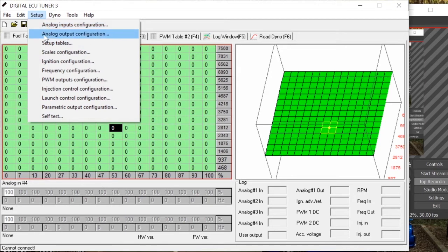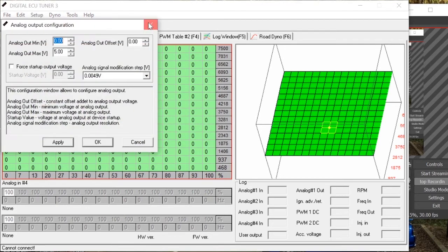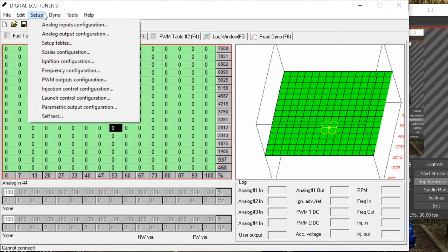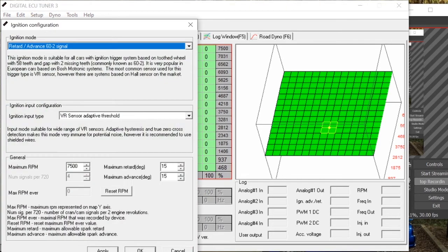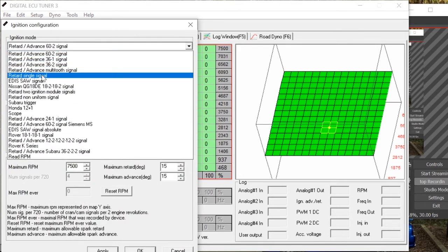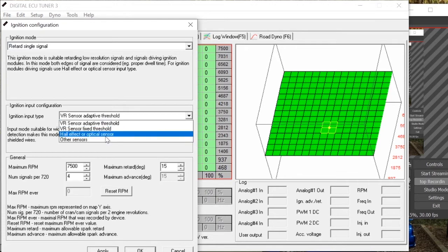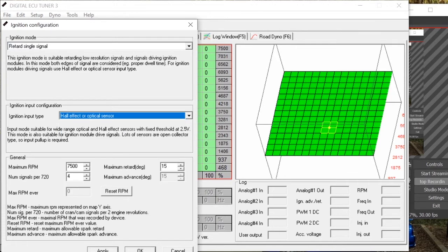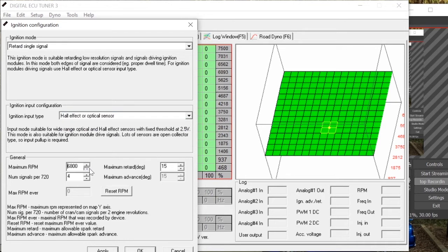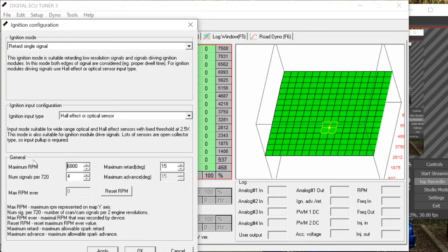Now output configuration, sorry, ignition configuration I want to do next. Go to ignition configuration. You want to retard single signal because that's the one that it will use off a Micro K11 CG13, and the ignition type is a hall or optical sensor. The maximum RPM obviously you can play around with this whatever you want to put on it, but I put 6800. Number of signals per 720, so that's two rotations, will be four because there will be four ignitions per 720. And I just left that alone and clicked apply.